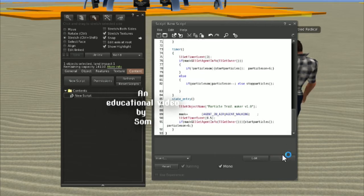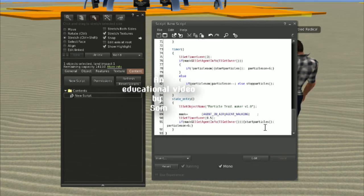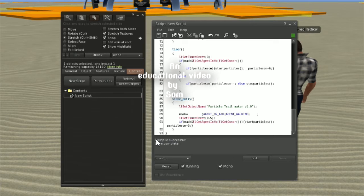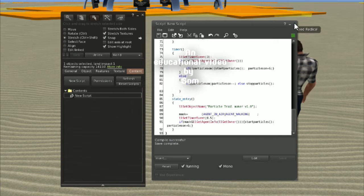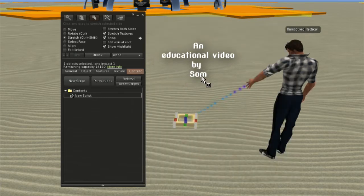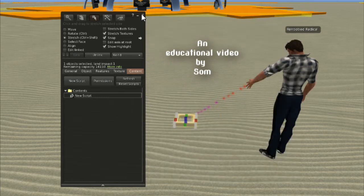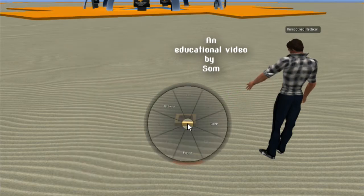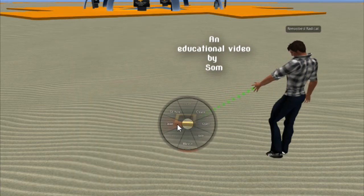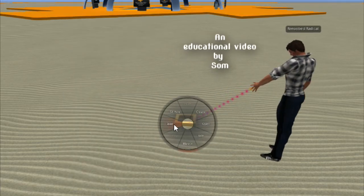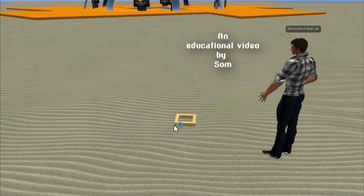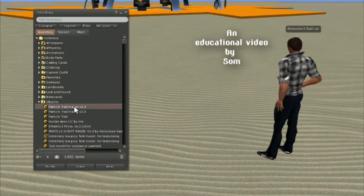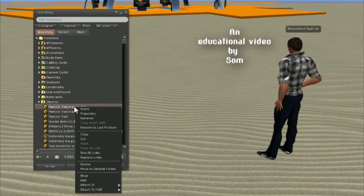Save it and you're done. Take it back to your inventory, attach it wherever you like, and that's all.